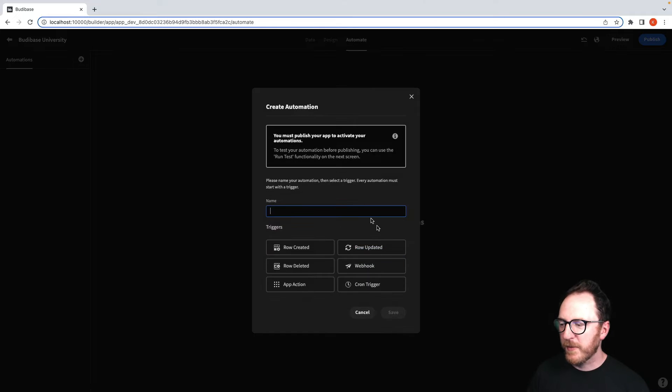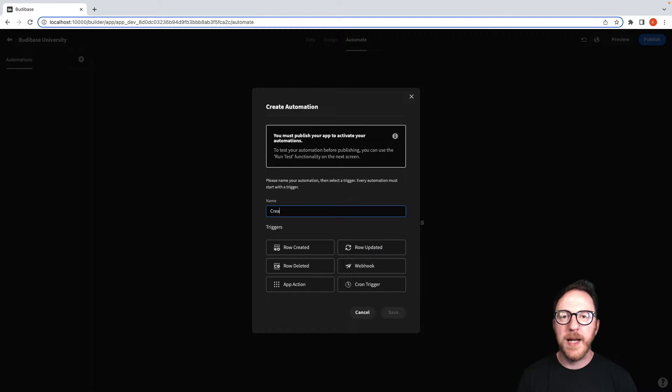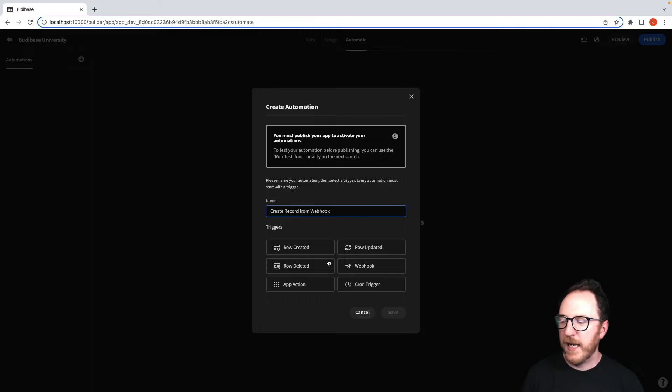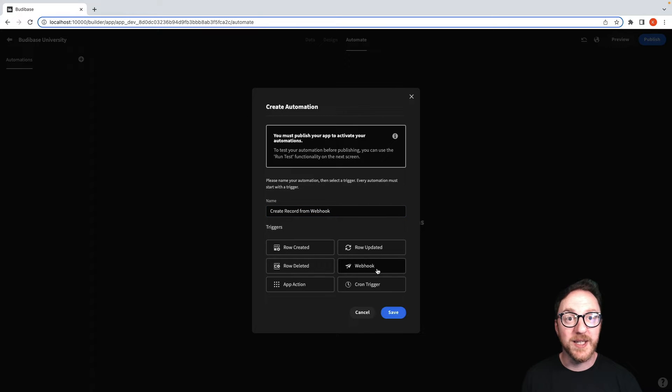I'll create my automation, I'll call this create record from webhook, and this time I'll click on webhook as my trigger and save.